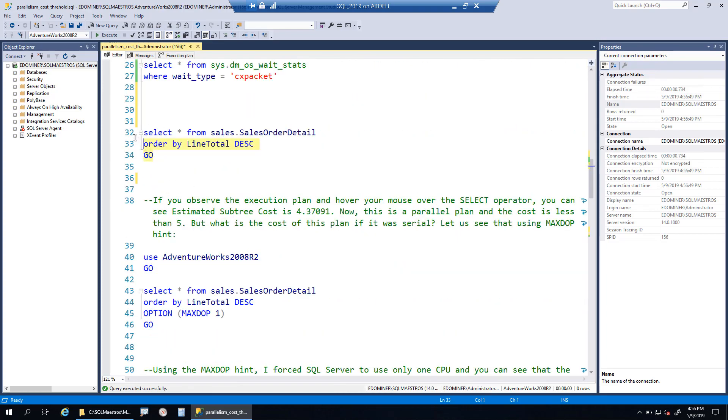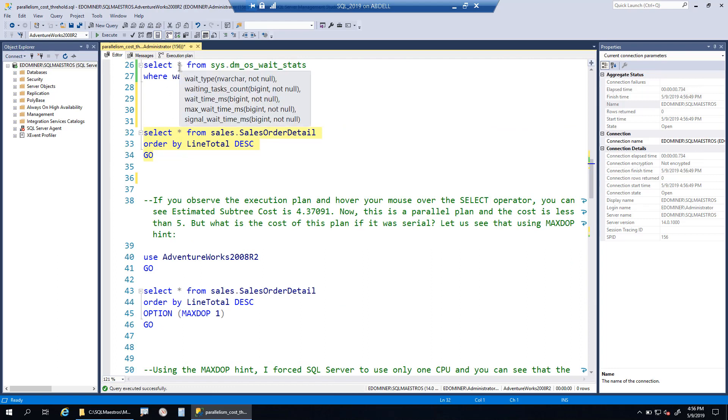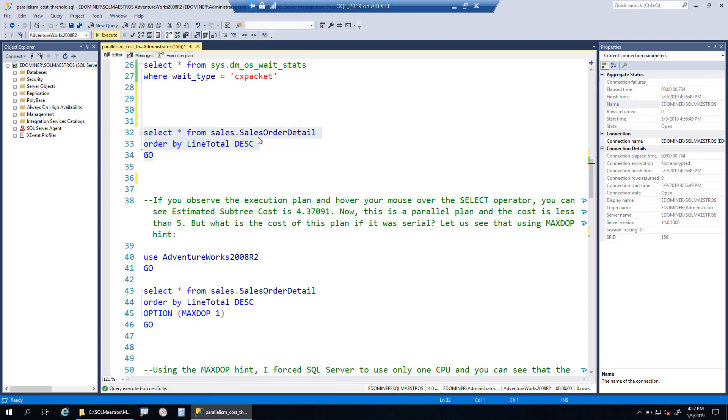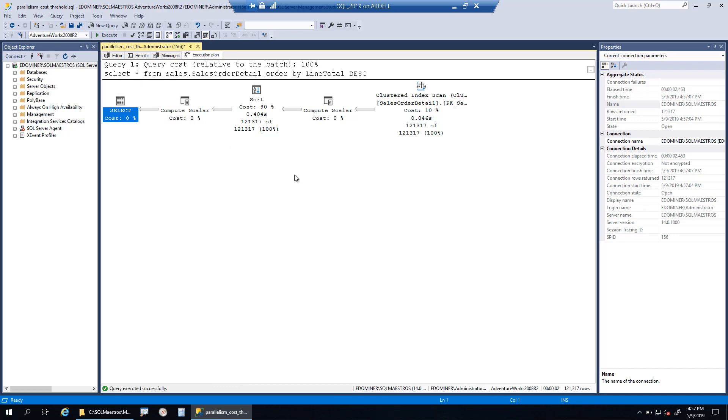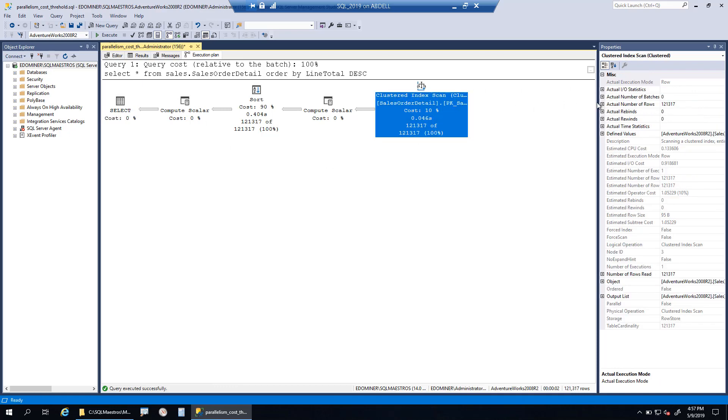We are going to run this without any hints, and we will expect that this query is going to run on a single thread. Let's execute this again and look into the execution plan. Yes, it's a serial execution, no parallelism. You want to verify it further? There are no parallel operators and it's just all threads.